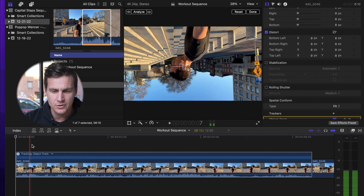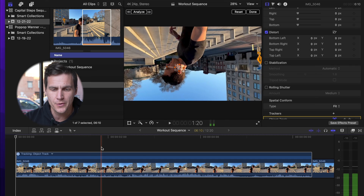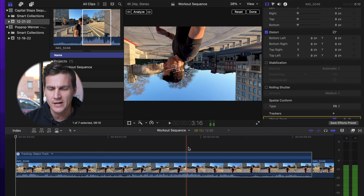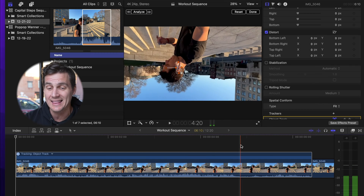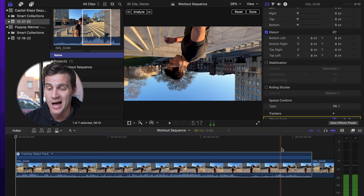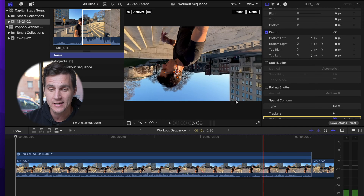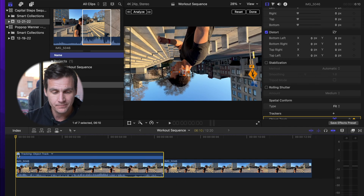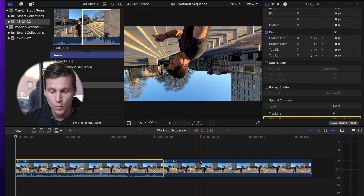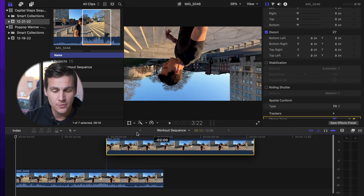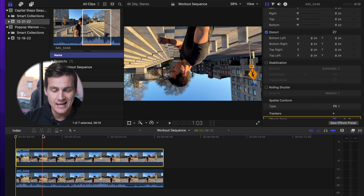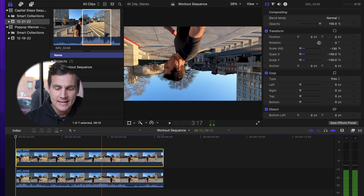Once that's done, just scroll through and make sure it looks like that thing is really locked on whatever it is that you're analyzing. Zoom back out in the timeline. Take the duplicate clip and slide that up on top.